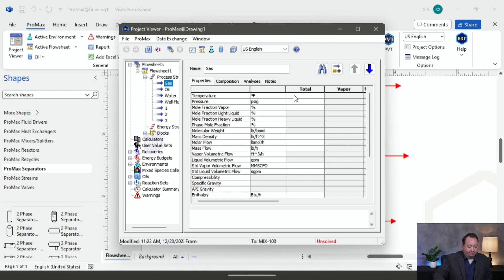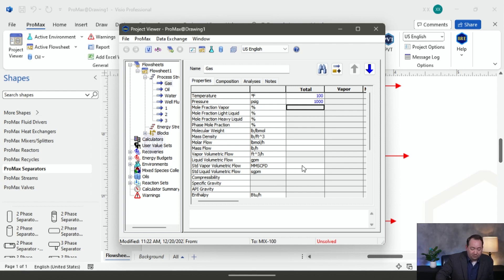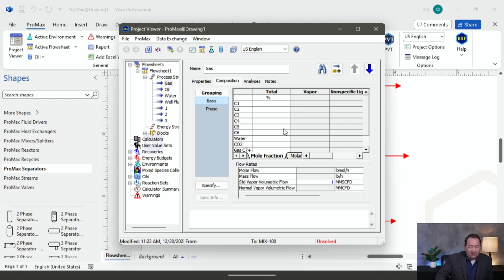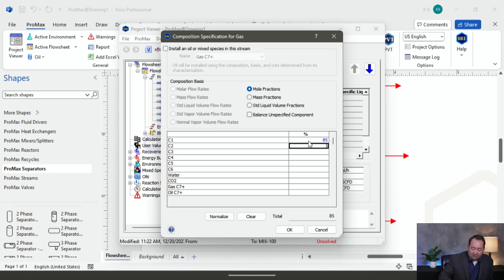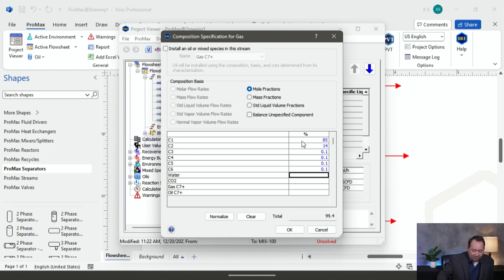I'm going to double-click on my gas here. It doesn't matter too much what I give my temperature and pressure here, so I'm just going to go ahead and say 100 degrees and 1,000 PSIG. I'll say that this is 1 million standard cubic feet per day of production. Then I'll go over to my composition, double-click inside the grid, and specify it: 85% for C1, 14% for C2, and 0.1 for the others, down to my gas C7 plus at 0.6. Click OK.